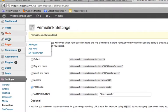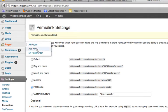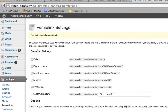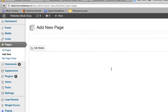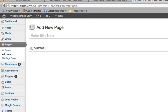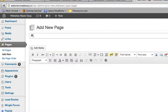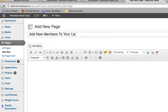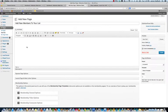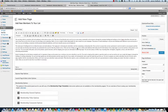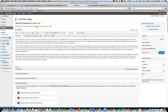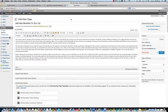And we'll add a new page here. Adding new pages and posts, it's the same process, basically. And you can see the permalink right here. Add new members to your list.